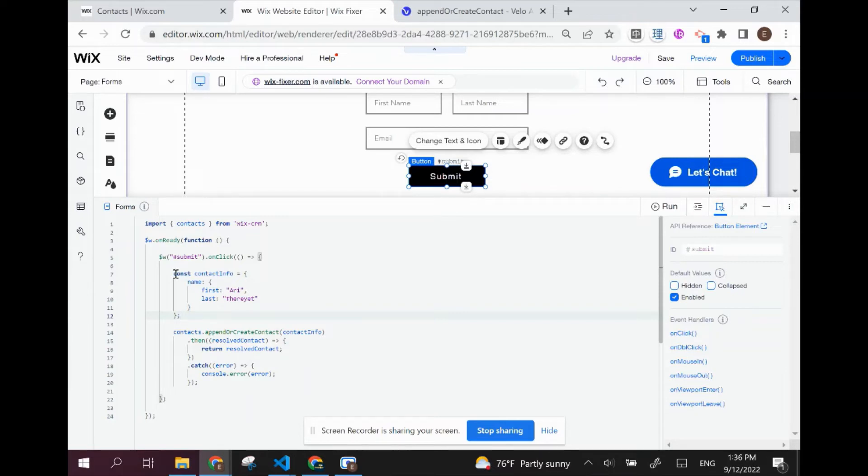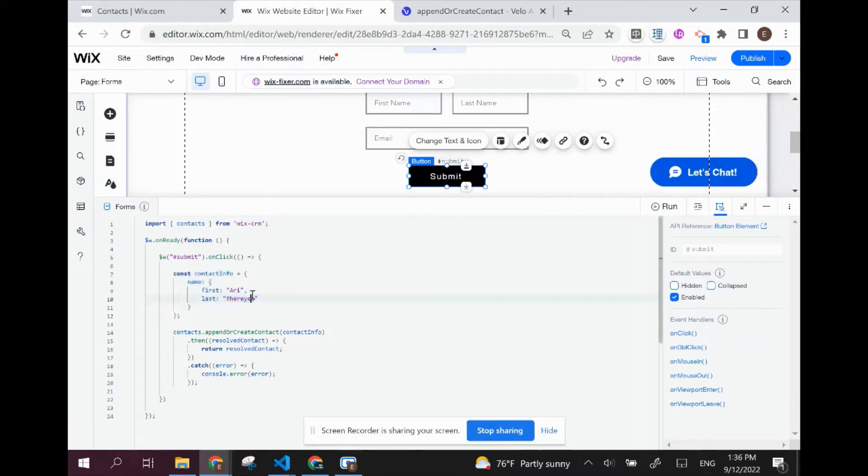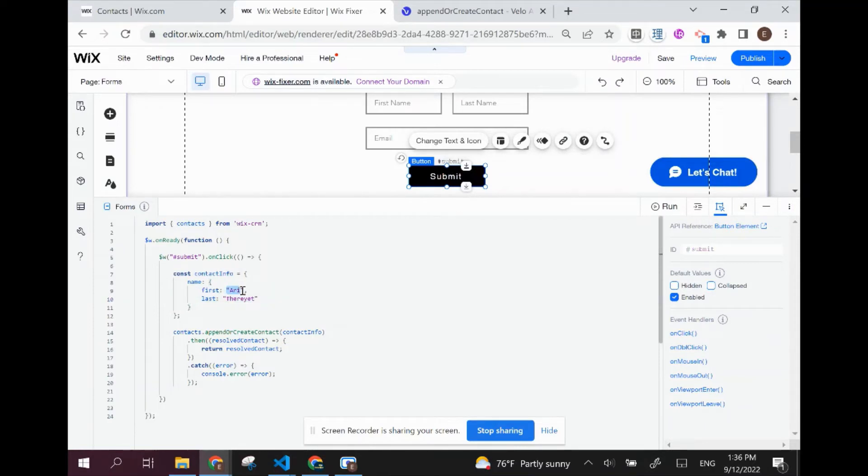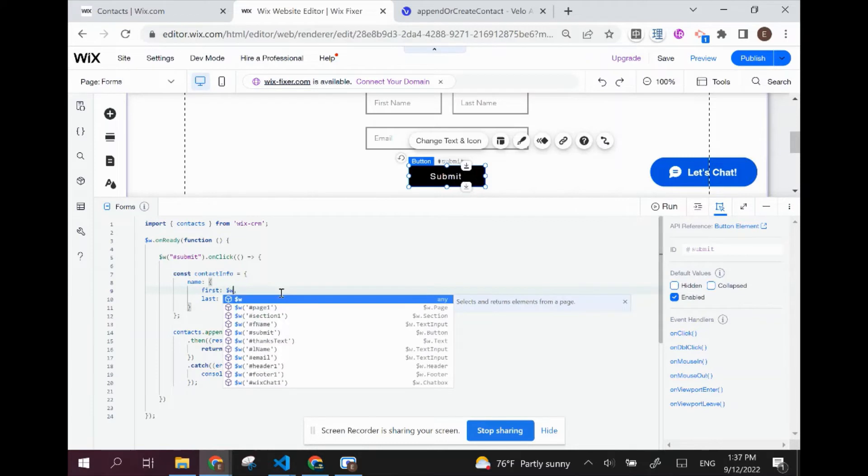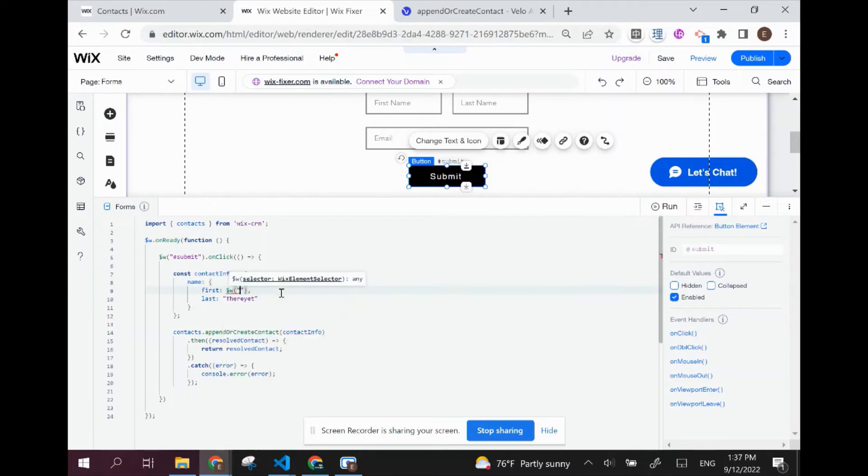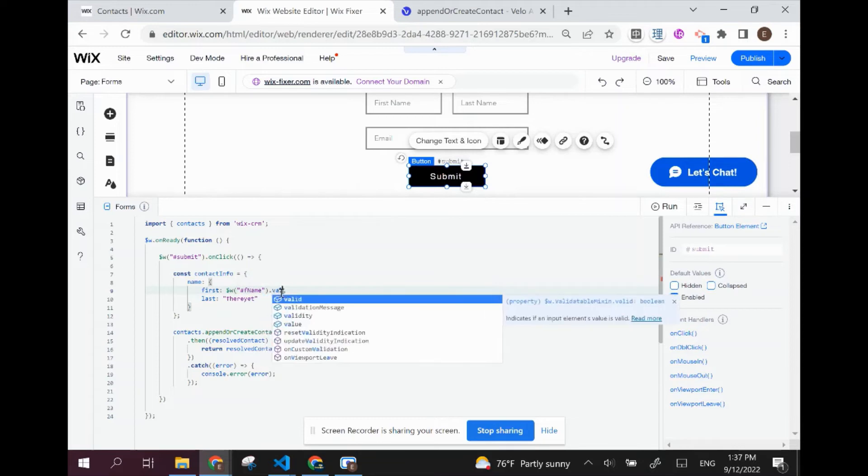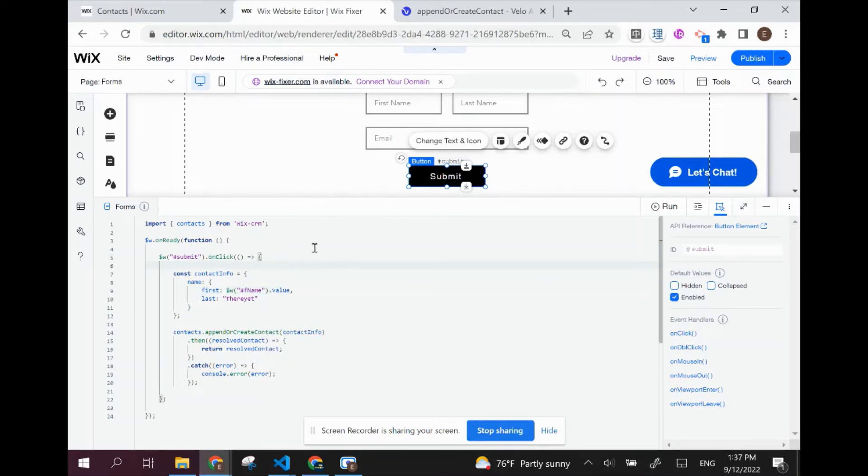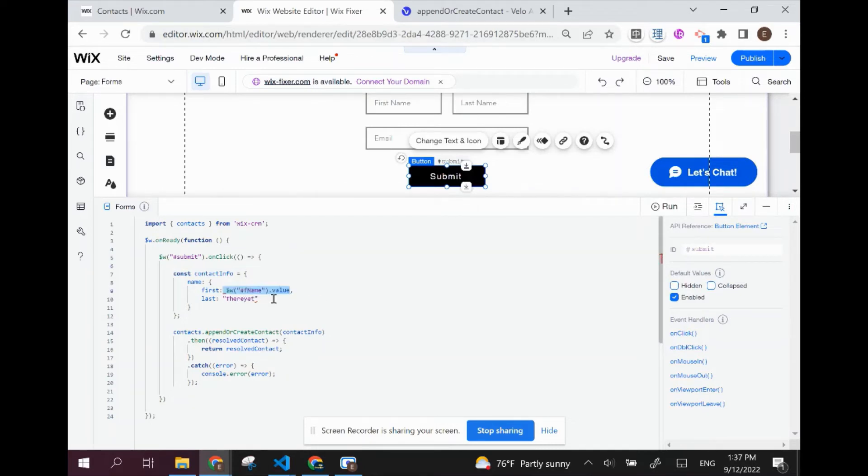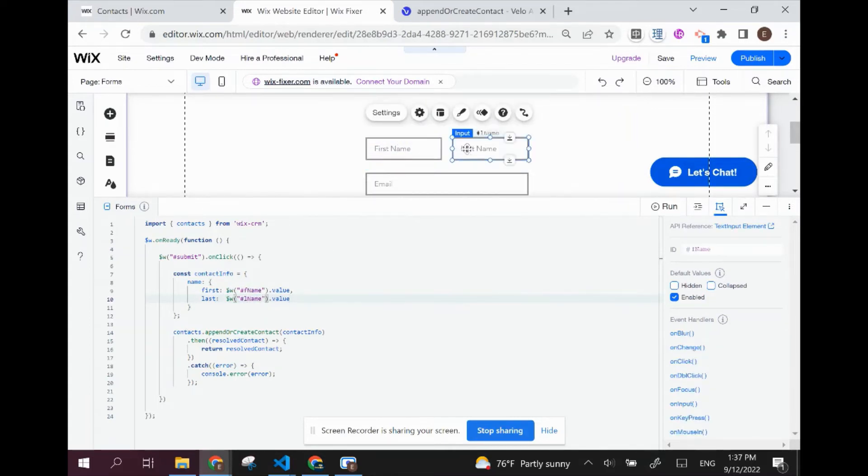In order to get the contact info, we're going to be using our inputs. So instead of this placeholder name, we are going to use the Wix elements, which are inputs. That's going to be F name, and we're going to be tapping into the value of that element. We're going to do the same thing - I'm just going to copy paste right over here - for last name. And instead of F name, it's just going to be L name, because that's what I named these elements over here.